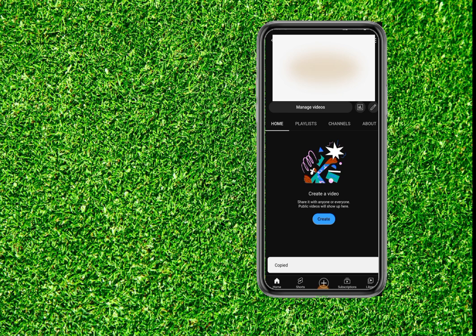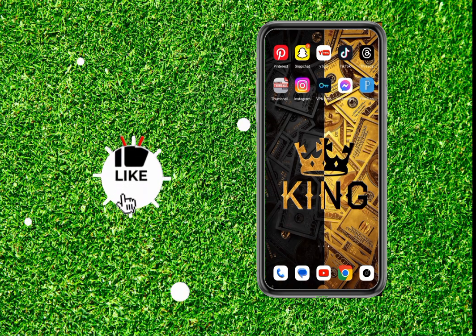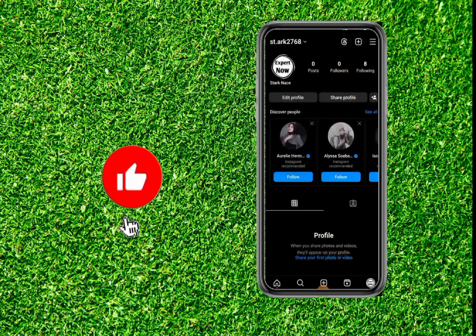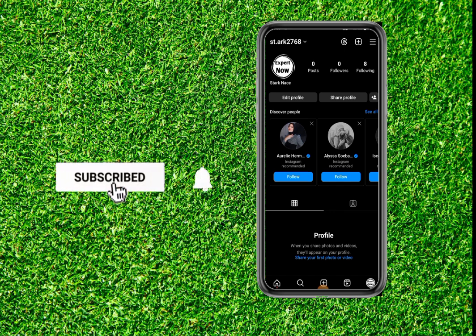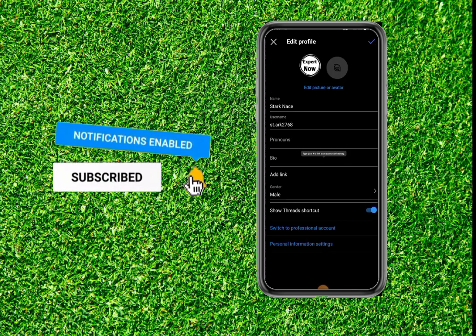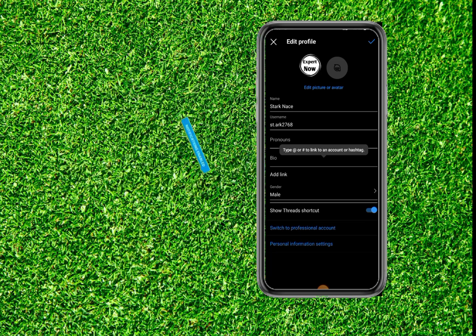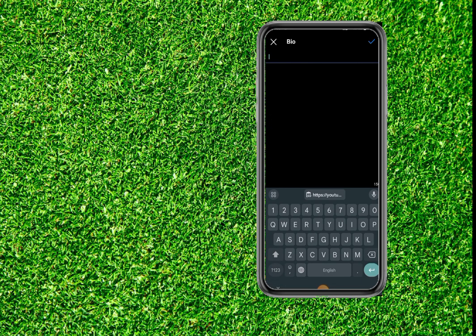Now we're done with YouTube. Go to your Instagram account and click on edit profile. Here you'll see the option for bio — click on it and paste the same link you just copied.